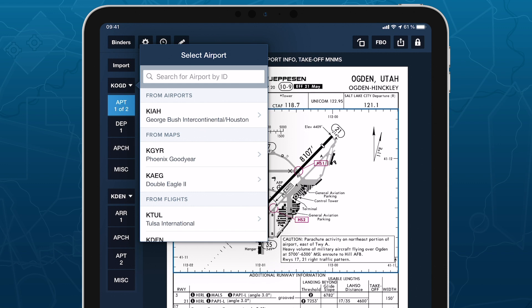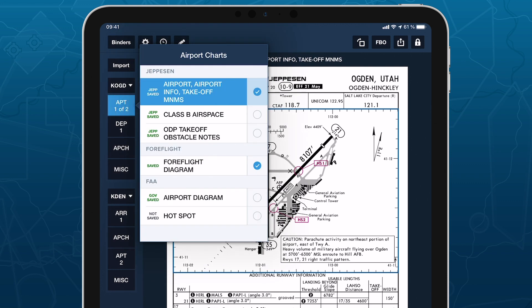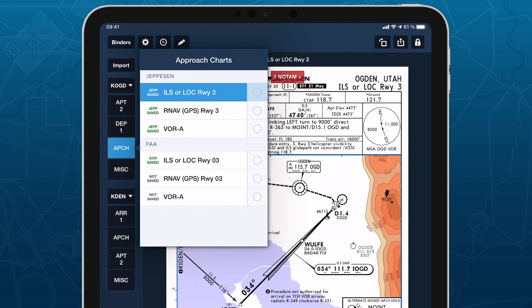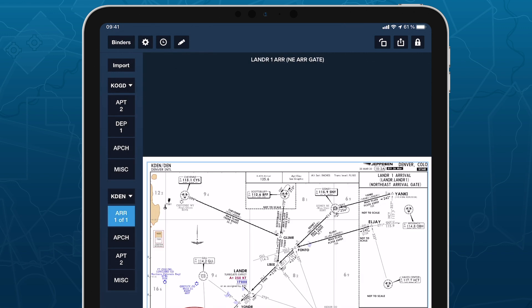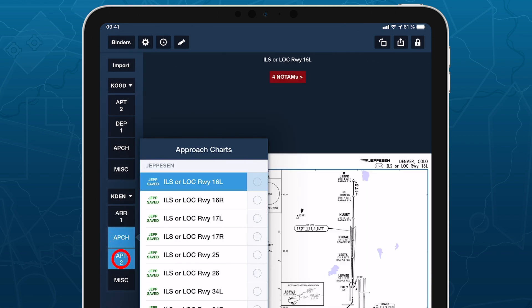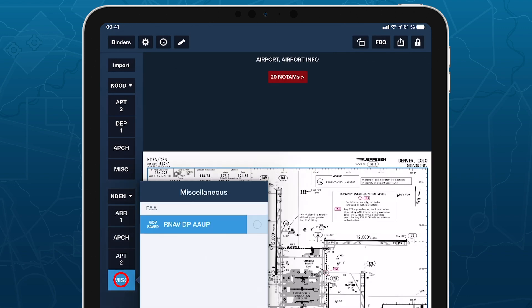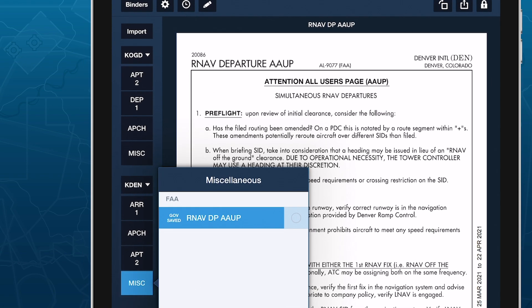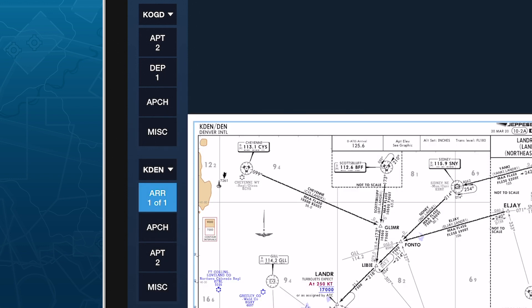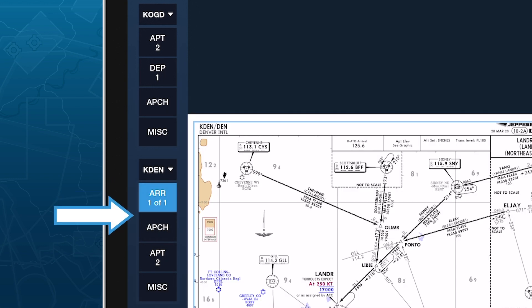The plate groups below each airport follow a roughly chronological order. For Departure: Airport and Taxi Diagrams, Departure Plates, Approach Plates for a Return to Base scenario, and Miscellaneous Plates. For Destination: Arrival Plates, Approach Plates, Airport and Taxi Diagrams, and Miscellaneous Plates. The number shown on each plate group represents how many plates have been added to the flight binder for that group; those without a number have no plates added.